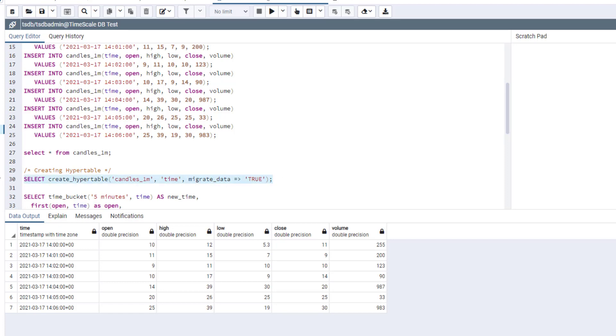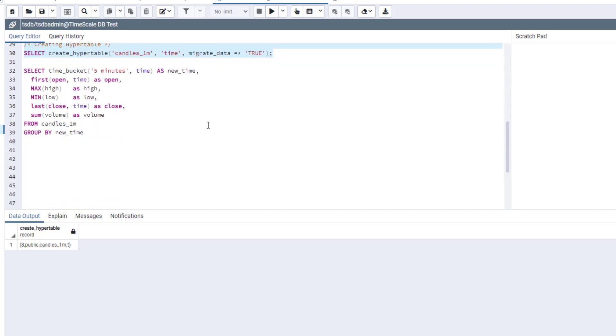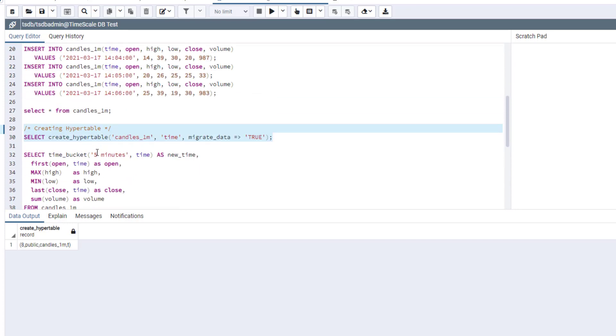So let's run it. So now, hypertable is activated for our candle table. So now we can run really fancy queries.